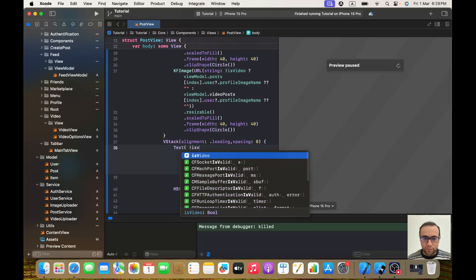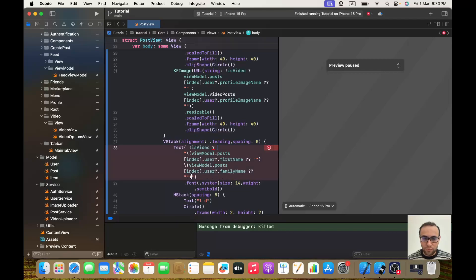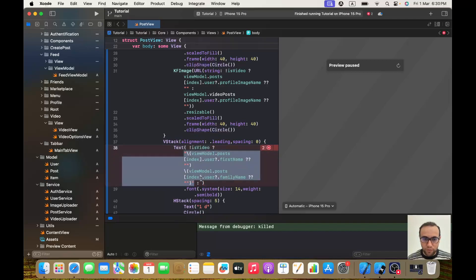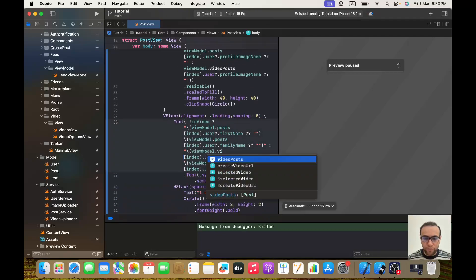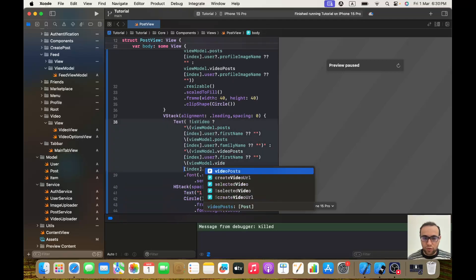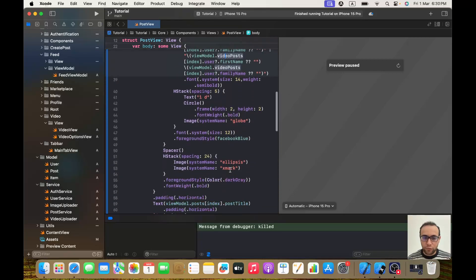For the first name and last name display, I'll add a condition: `if !isVideo`, show `viewModel.post[index].firstName` and `viewModel.post[index].familyName` as before. In the else condition — meaning if `isVideo` is true — show `viewModel.videoPosts[index].firstName` and `viewModel.videoPosts[index].familyName`. So if it's not a video show the regular post user info, otherwise show the video post user info.